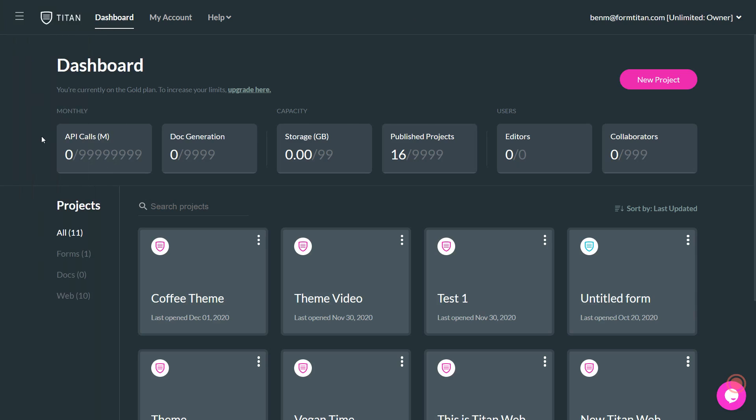So then let's go over here to the dashboard and see some of our statistics. First, we have the monthly statistics, which are very important to keep track of. We have our API calls. It shows you how many API calls you have for that month based on the limit that you are given based on your license, and also doc generation. So you get to see how many documents you've generated based on your monthly limits.